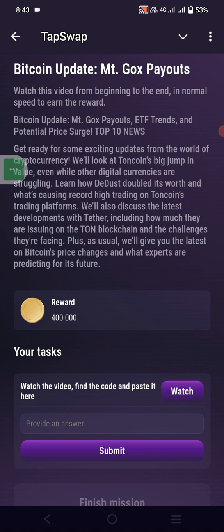If you did not watch the full video, your code will not work. First, watch the full video, then paste the code here. I will provide the code with the whole of today's text.